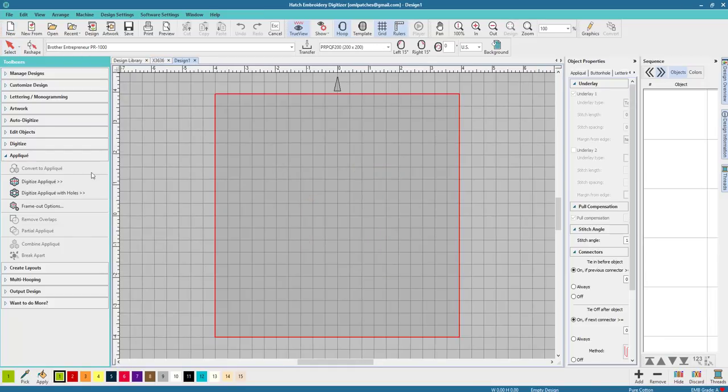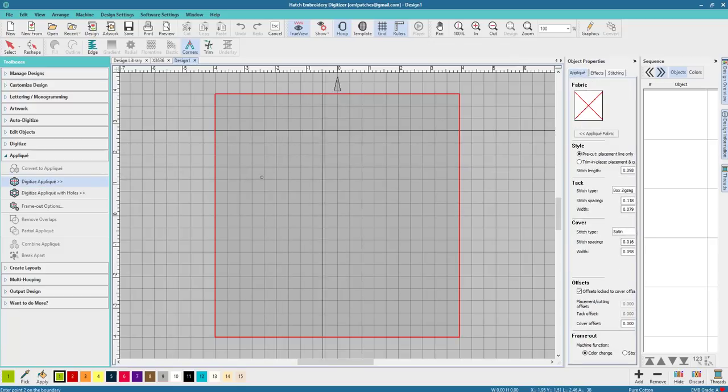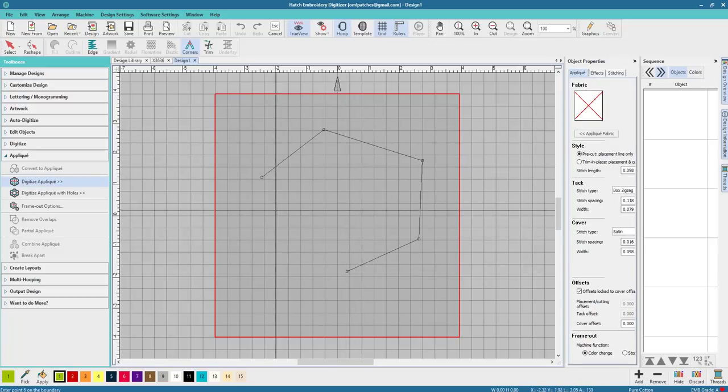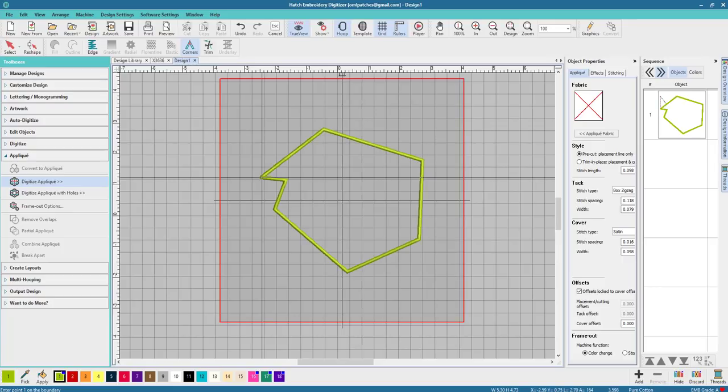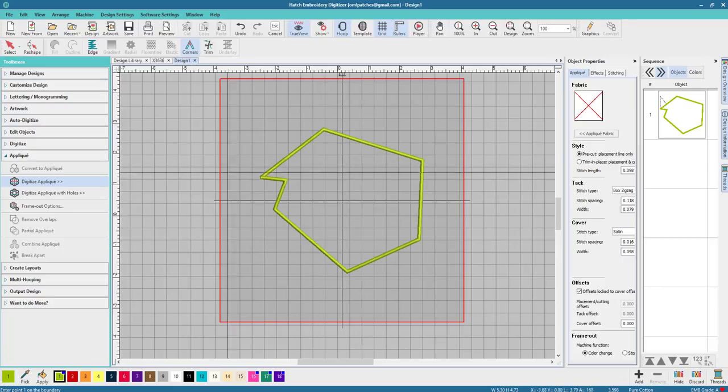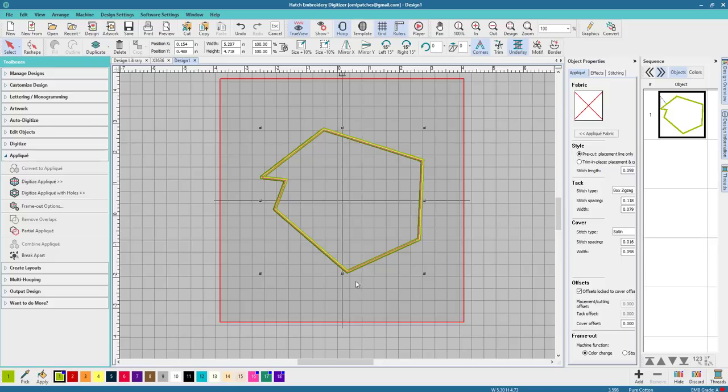Let me get a new design. When you digitize applique, I'm just gonna hack something out here. I'm gonna show you how it works with an EMB file, only a native EMB file. That's the only way you can do it. So you have to create